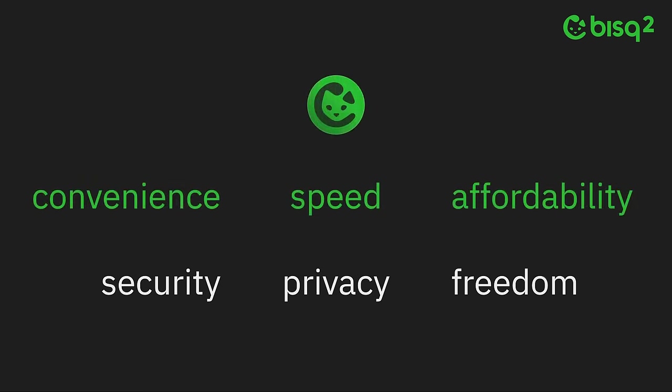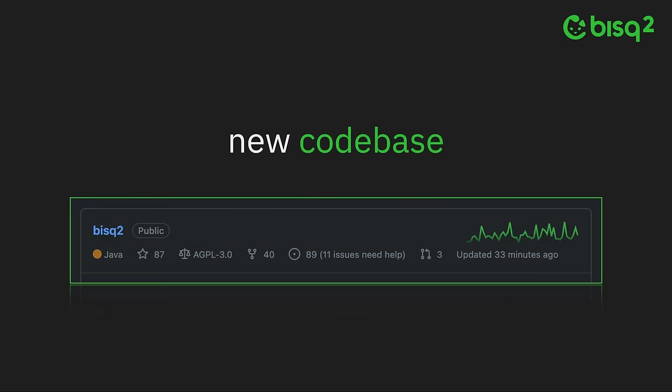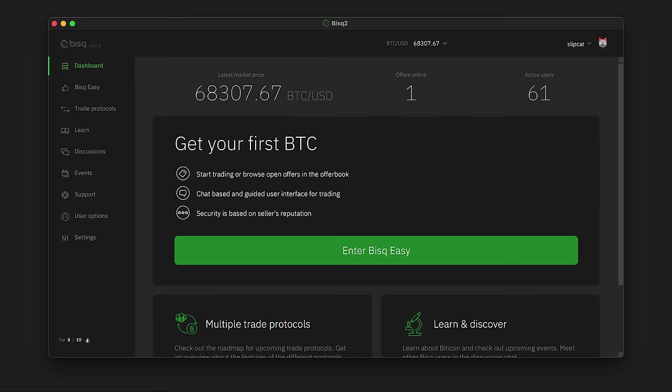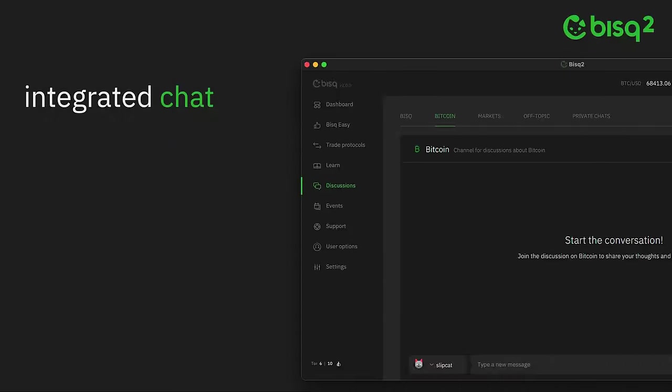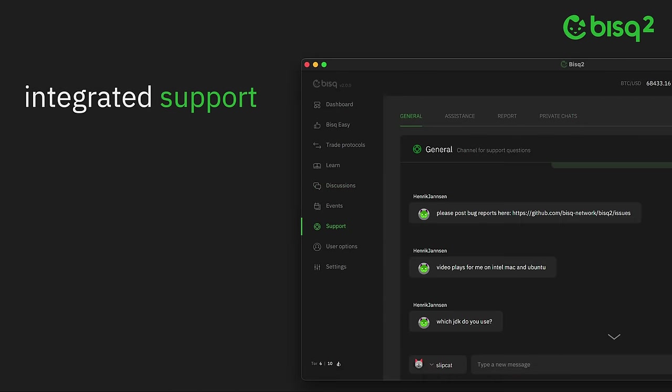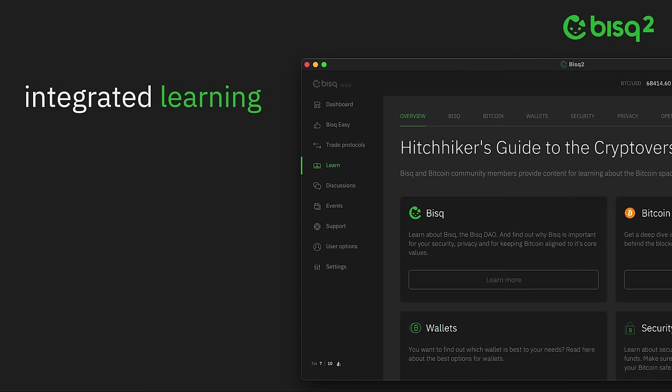To make this possible, Bisq 2 has been rebuilt from the ground up on a new code base. It has an all-new user interface designed for a more social and community-oriented experience, with integrated chat, support, and learning resources throughout the application.